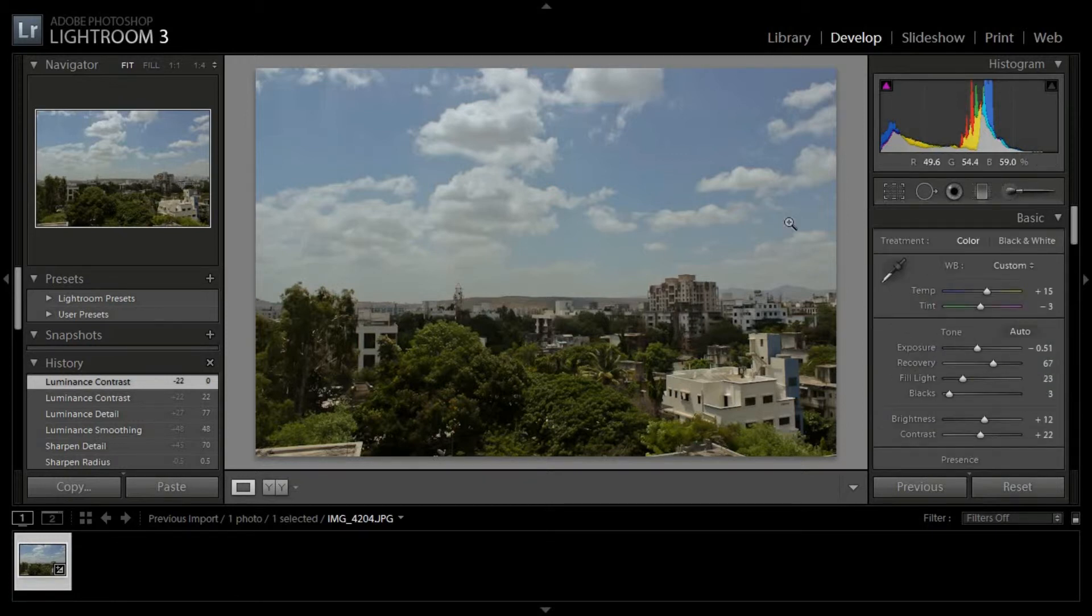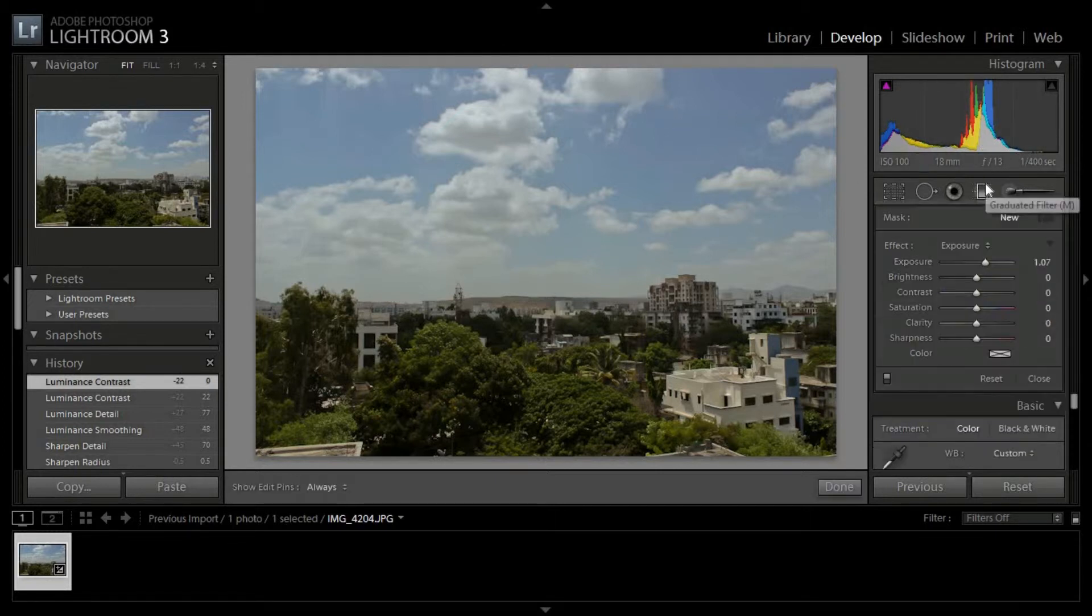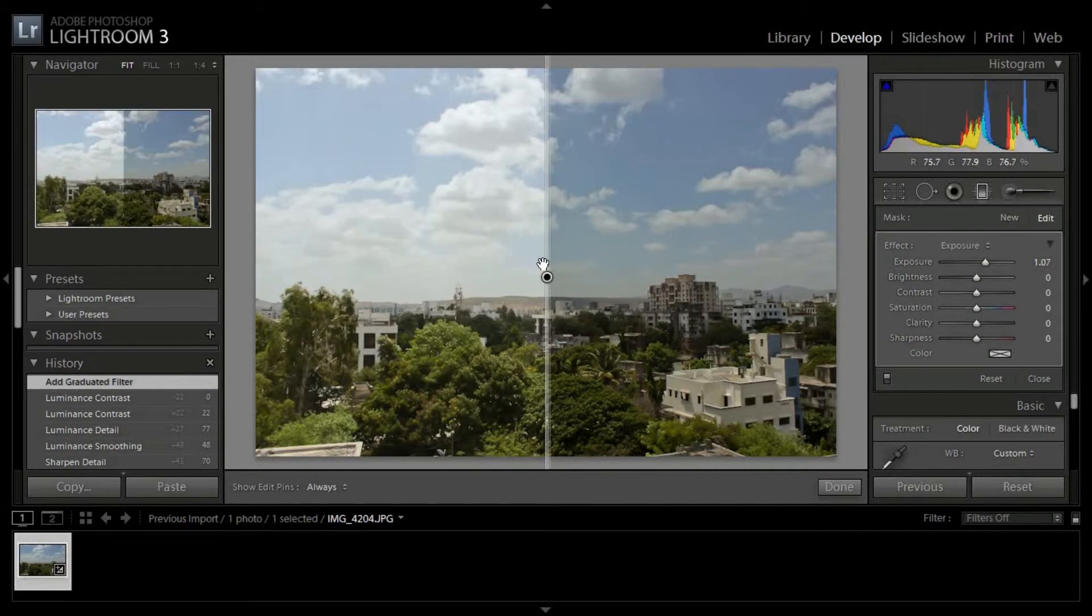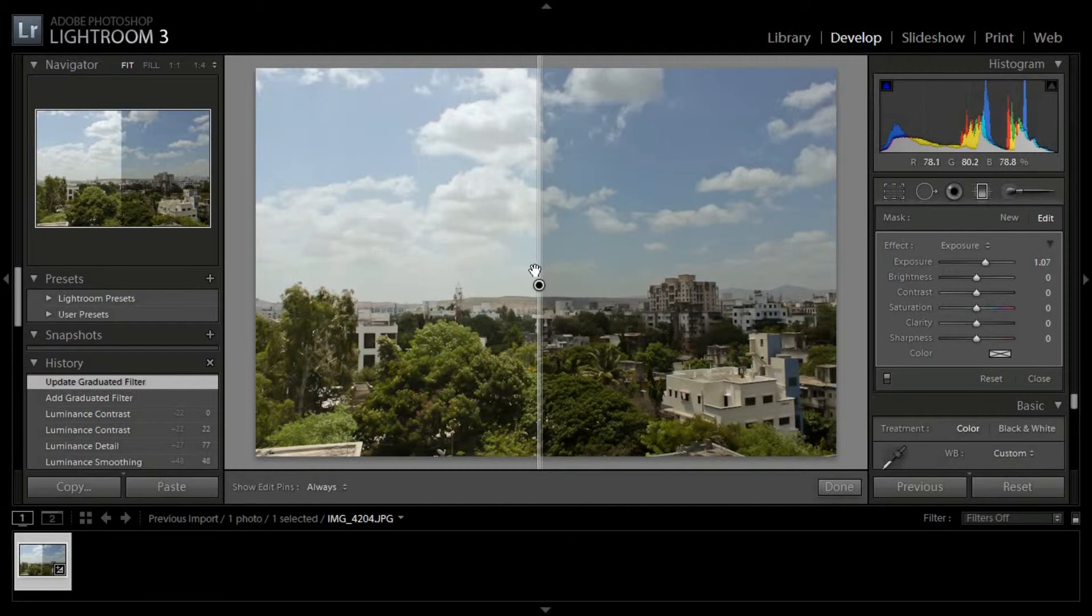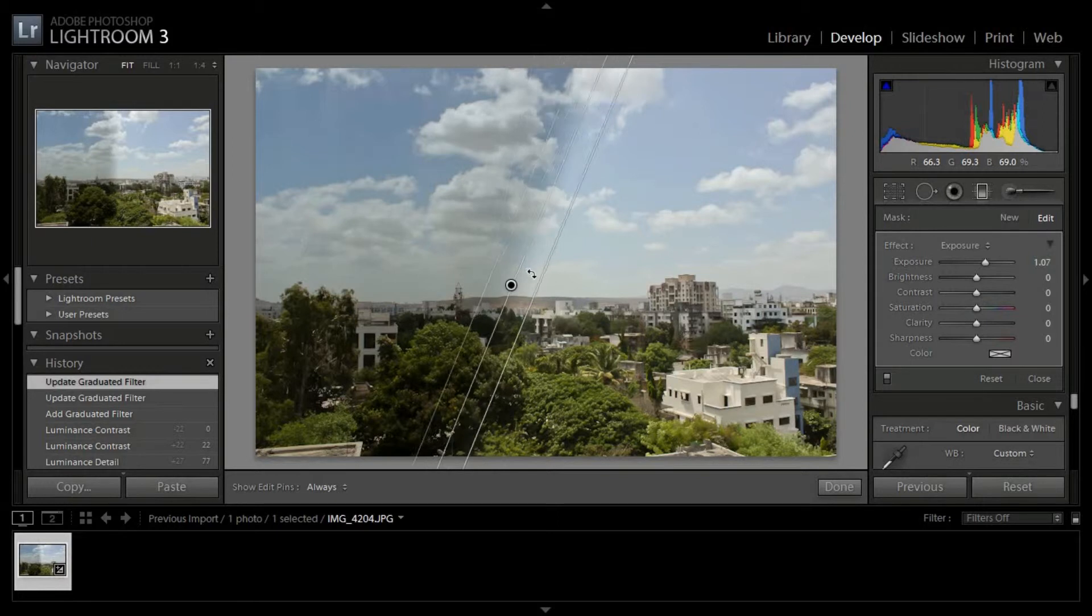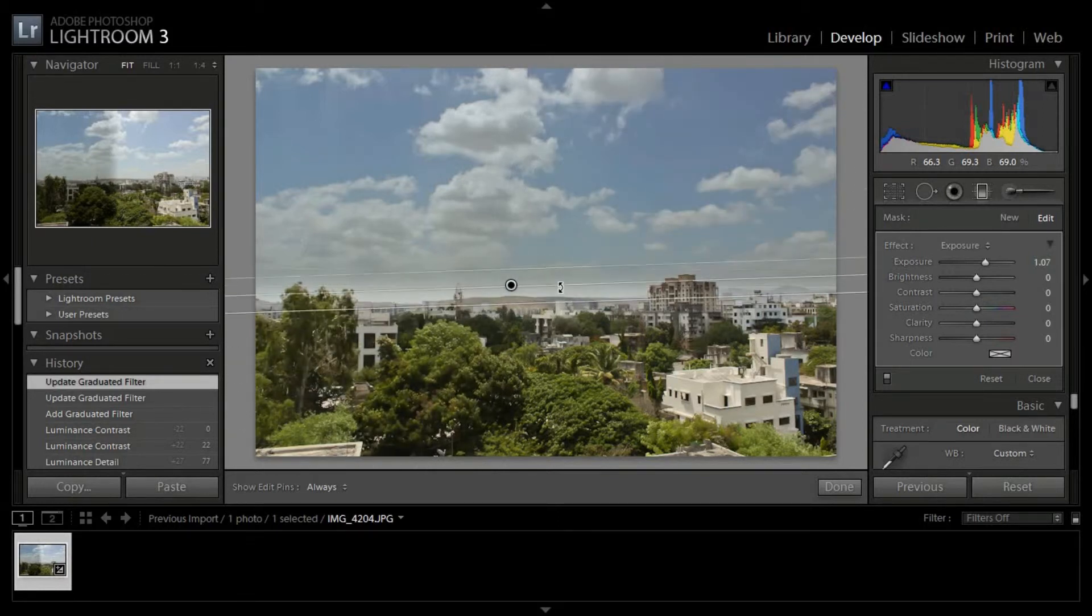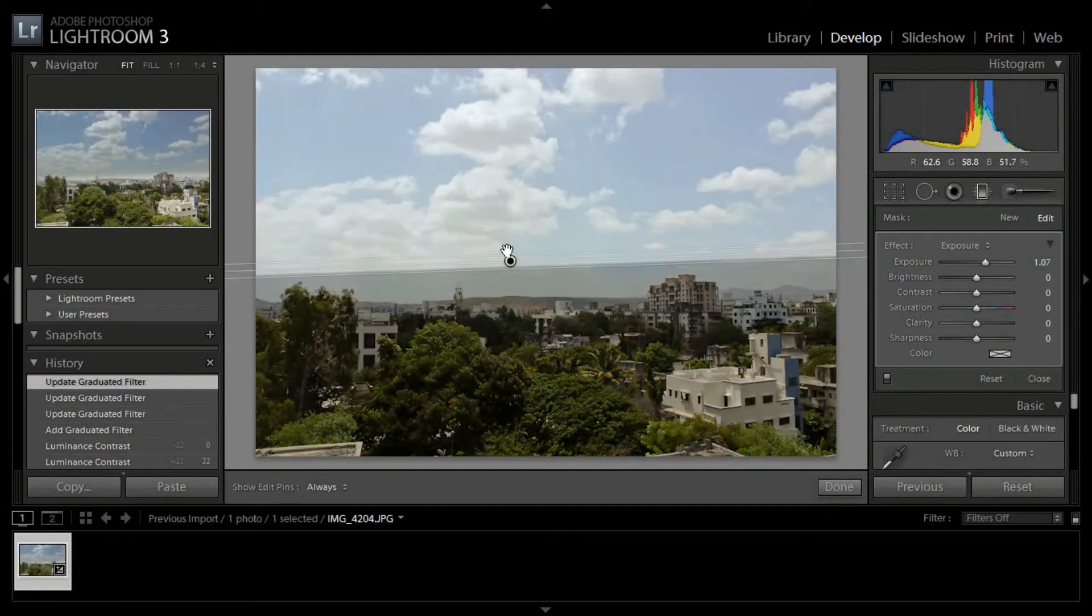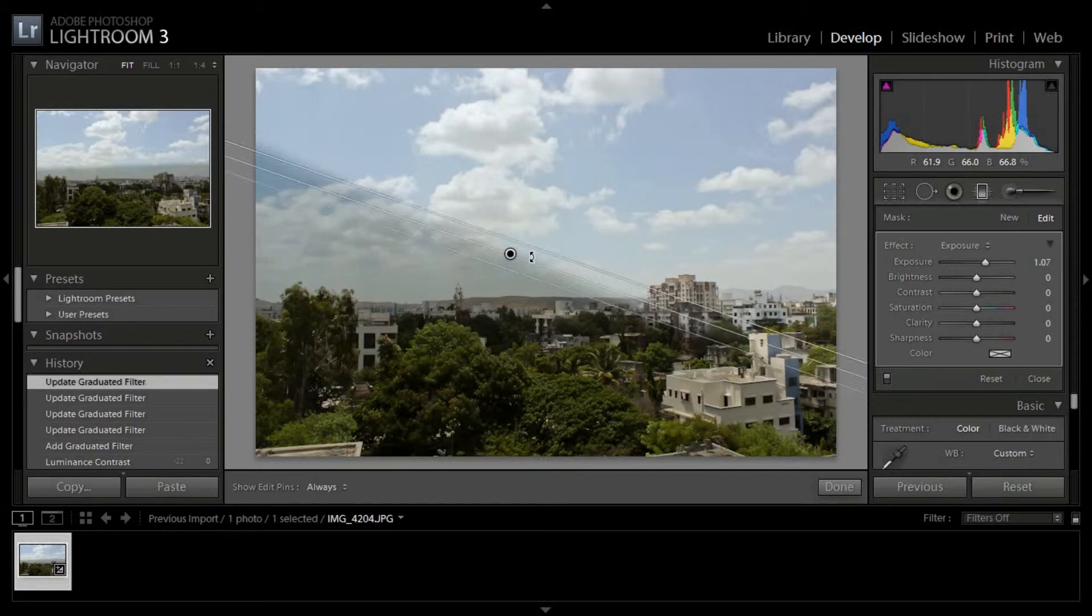Now I want the sky to be a little bit darker, so I'll use the gradient tool. Press over here. As I can see, it doesn't have to be a little bit right now, but we can adjust it. Here, yeah. There we go, there we go.